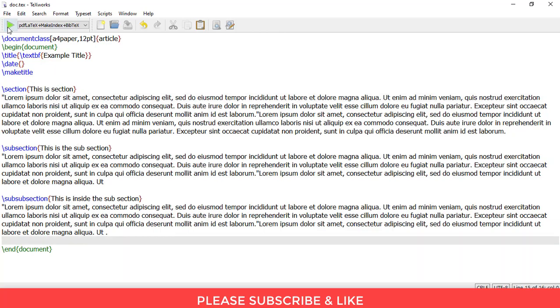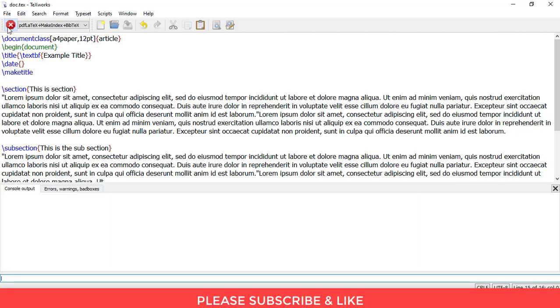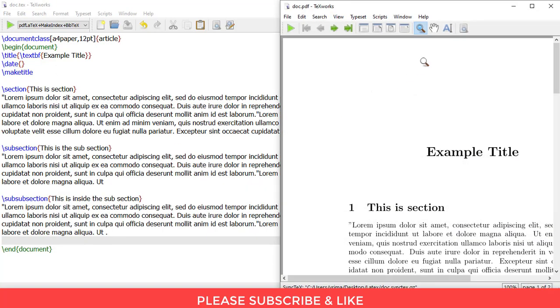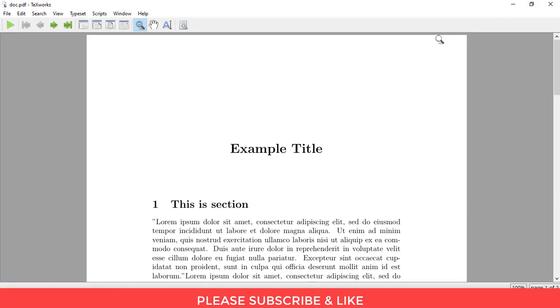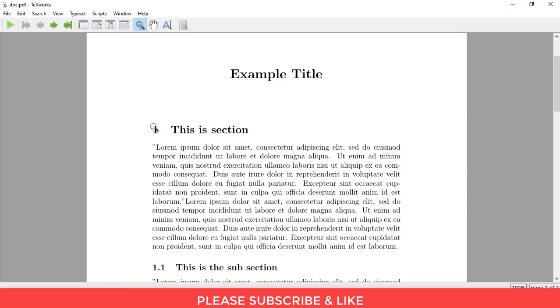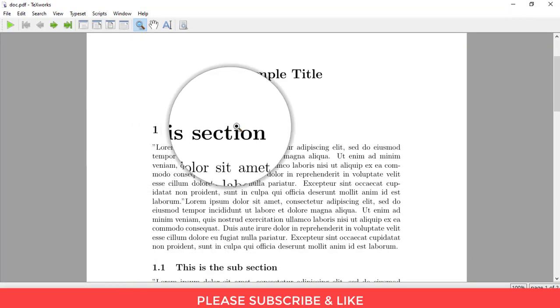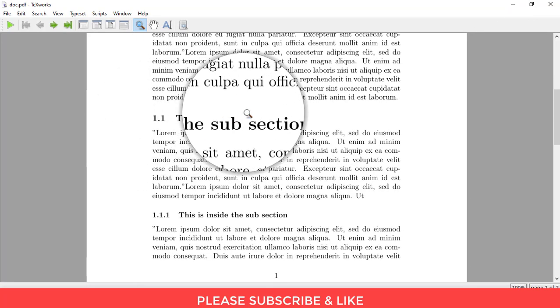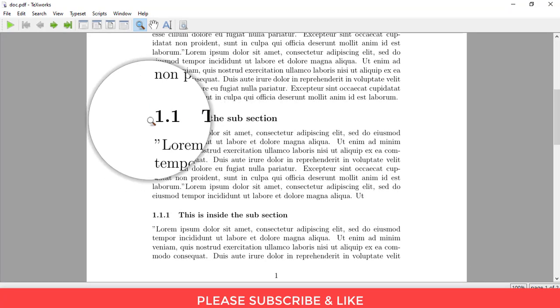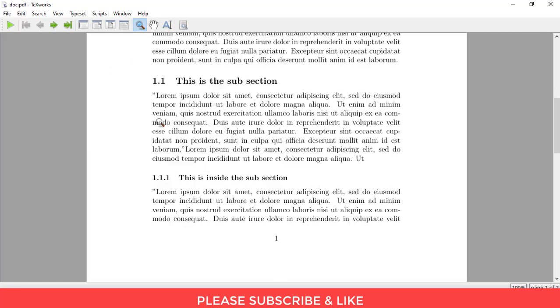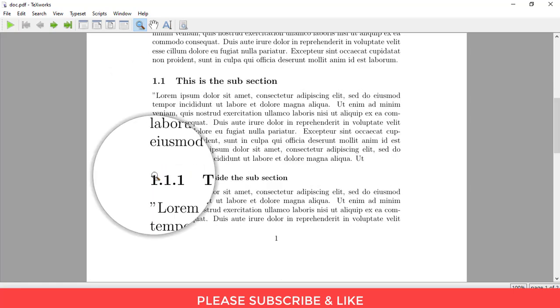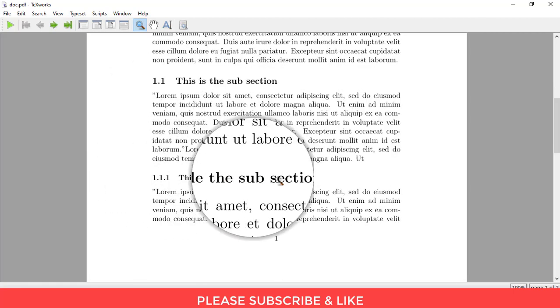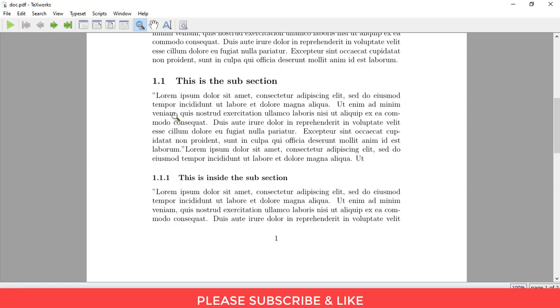So let me maximize this. So this was the first section, this is the subsection which is 1.1, and this 1.1.1 is inside the subsection, so this is a subsection of 1.1.